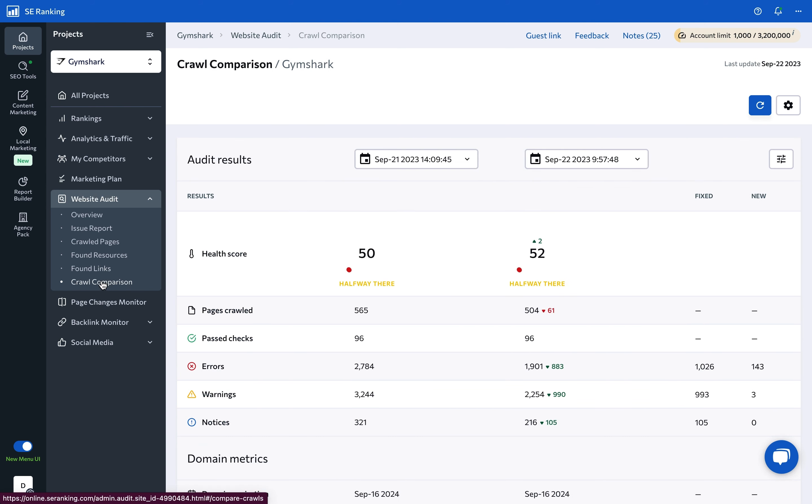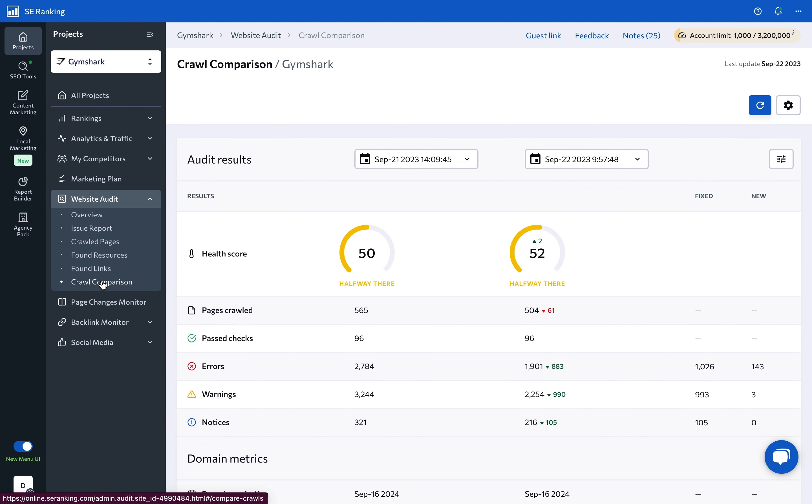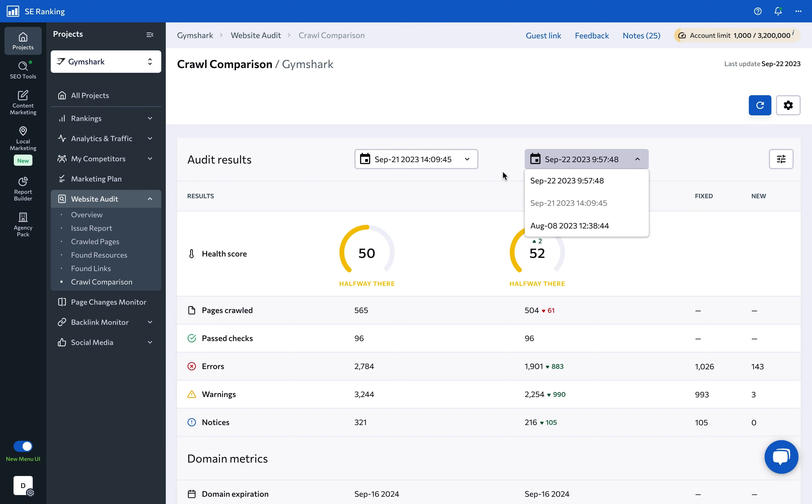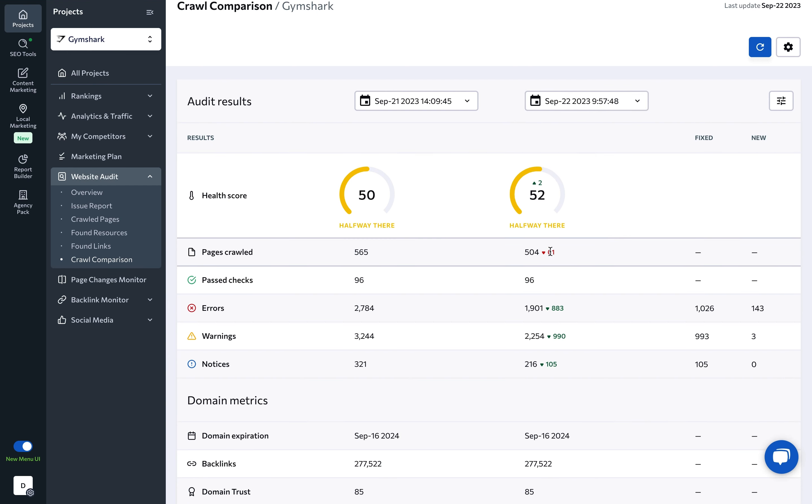As soon as two or more audit reports are ready for a single project, you can compare their results under the crawl comparison section. Plus, you can see the dynamics for every parameter.